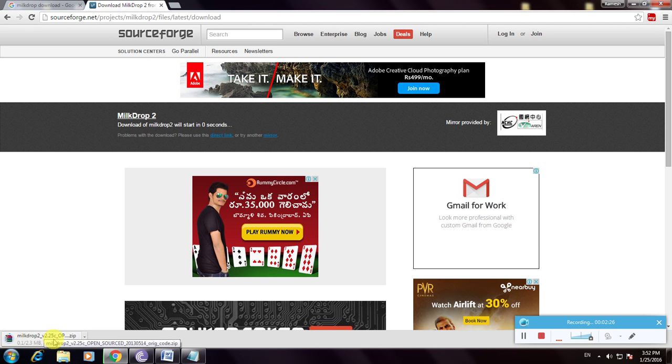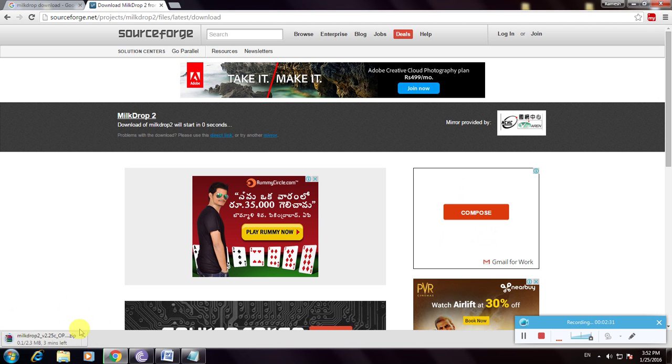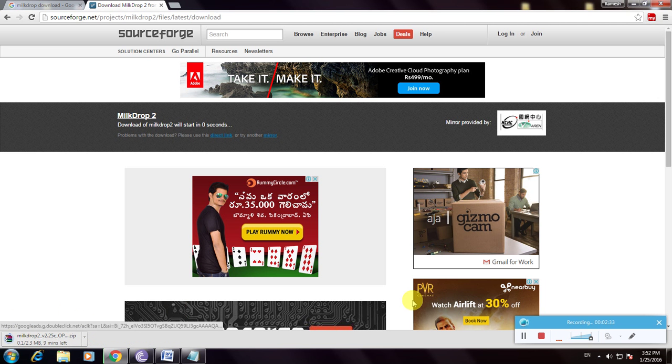So this is how to download MilkDrop software. Download, install manually and use it. Thanks for watching my video.